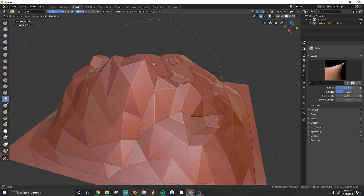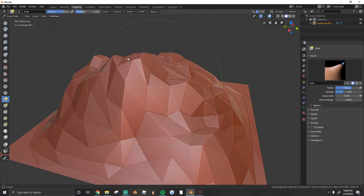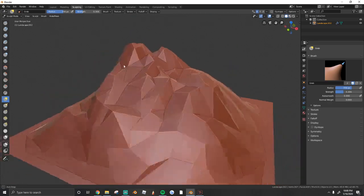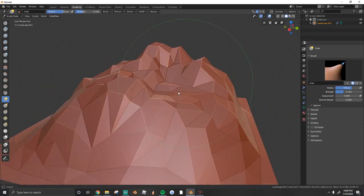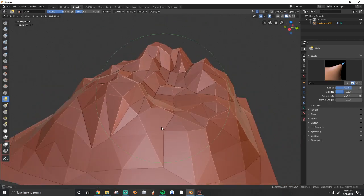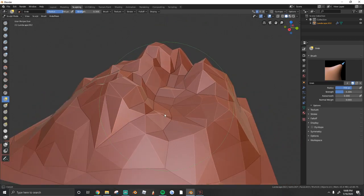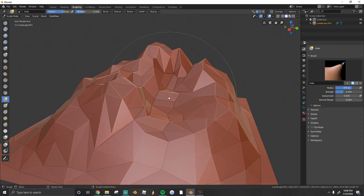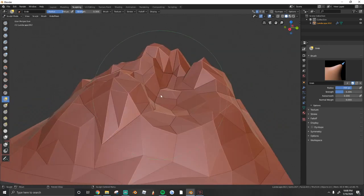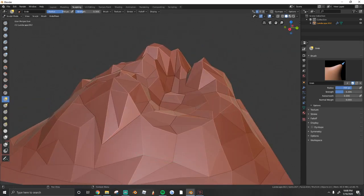But yeah, that's a basic mountain tutorial. If you guys enjoyed, make sure to leave a thumbs up, and I'll make more tutorials in the future. Make sure to check out my Patreon. Thank you guys for watching, and I'll see you next time.